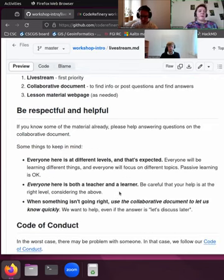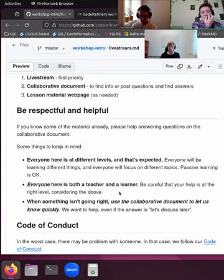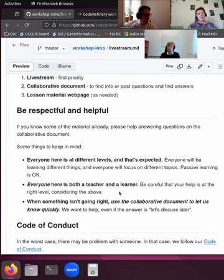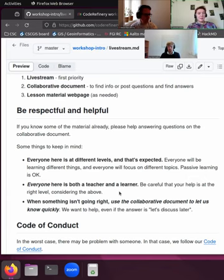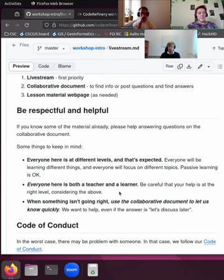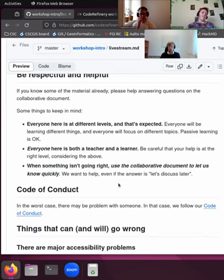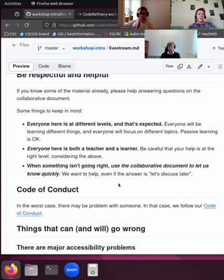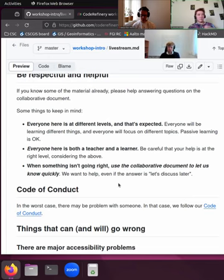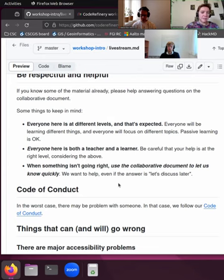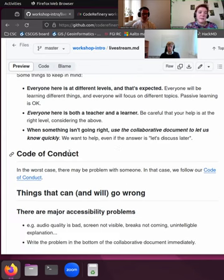And if you know some of the materials already that we were presenting here, then please help us also answering the questions in the collaborative document. Because as you have seen, we have about 250 people here, so in order to give everyone the answers and maybe even discuss some different viewpoints about questions, please help us fill in here. And for that, please keep in mind that everyone is at different levels and that's also expected. We have this course open for everyone, so everyone is also both a teacher and a learner. And when here on stream something isn't quite going right, like some issues with audio or any of these things, then you can always use the collaborative document to let us know quickly.